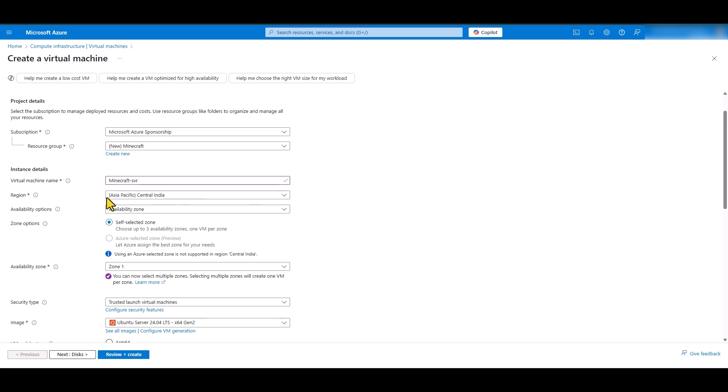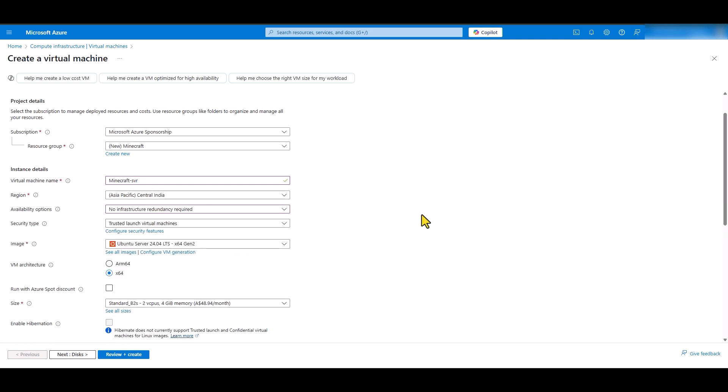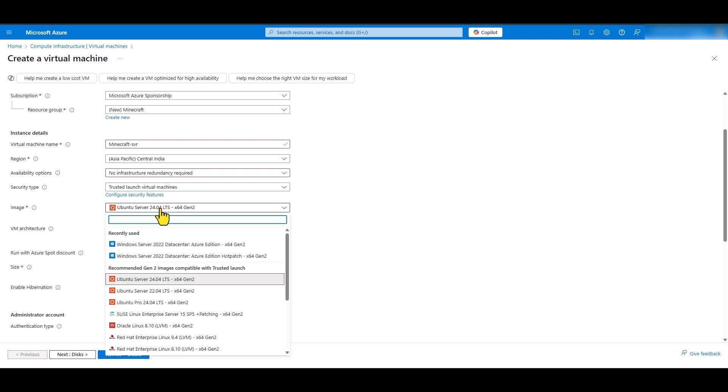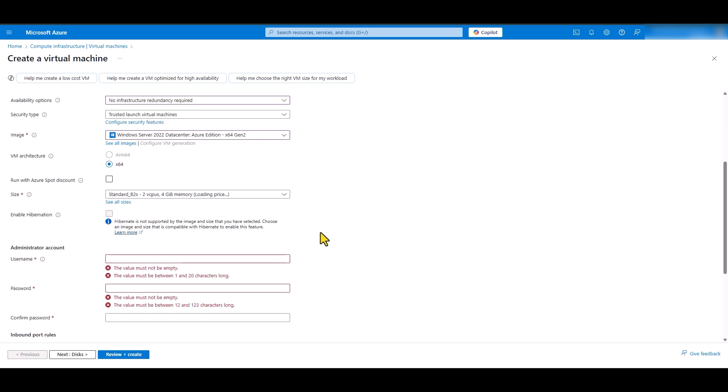For the region, select a region that is closer to where you live. And for the availability options, we are going to select no infrastructure redundancy required. For the image, you can either select Windows 11 Pro or a Windows server operating system. For this tutorial, I'm going to simply go with Windows Server 2022 data center, Azure edition.